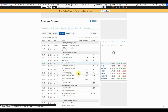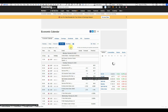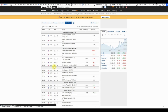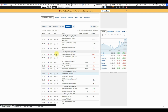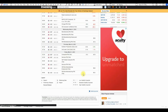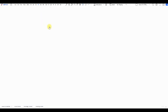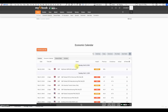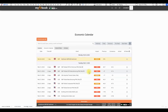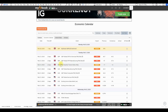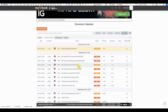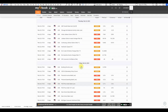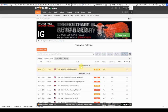Some popular options include ForexFactory.com and Investing.com. These websites offer comprehensive coverage of global financial news, including economic indicators, government reports, and central bank decisions. If you're not aware of what's going on in the news, you might take a trade at the wrong time during a high-impact news event, and that will wipe you out.